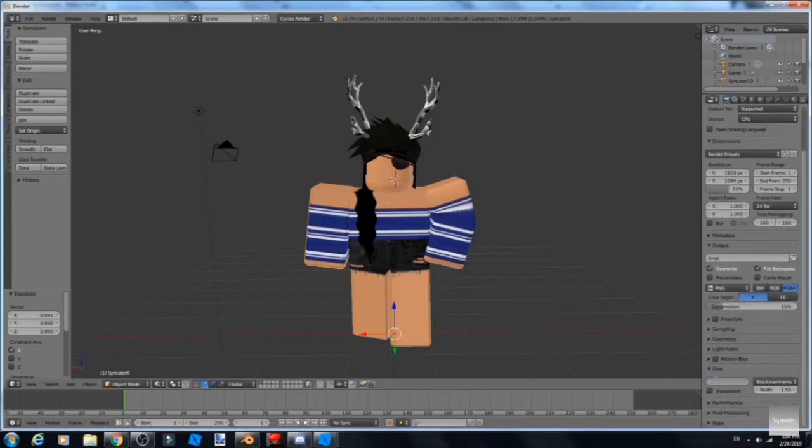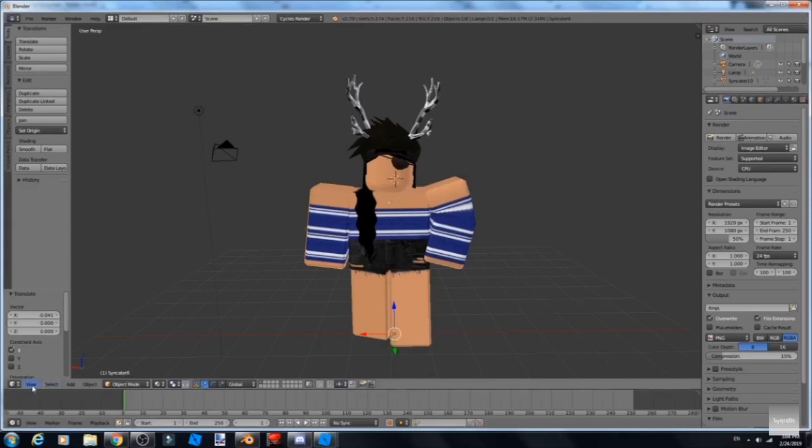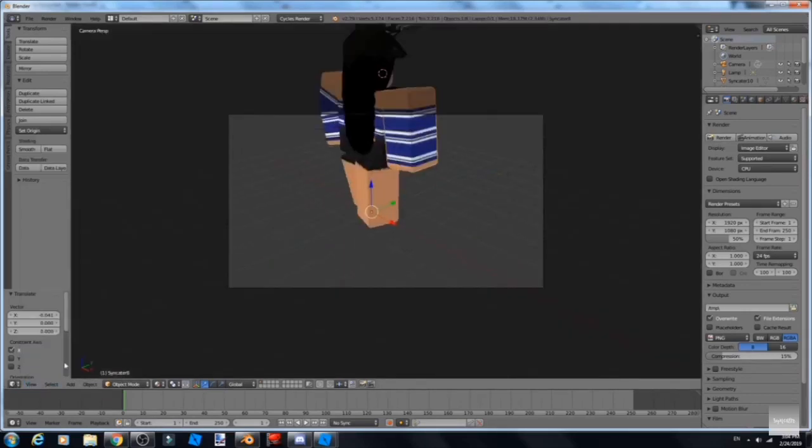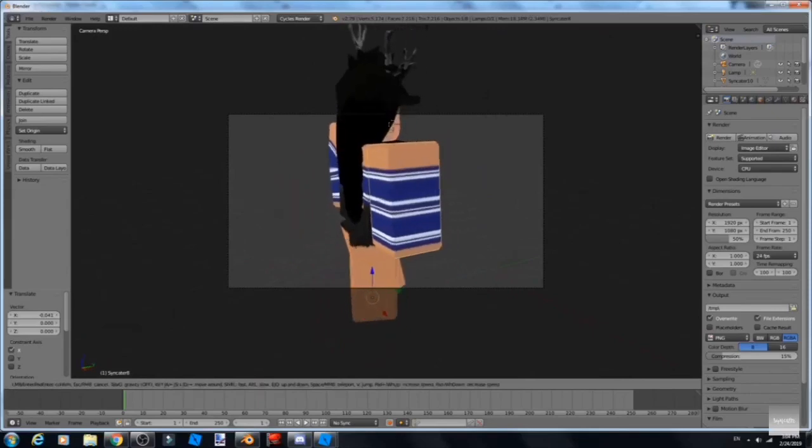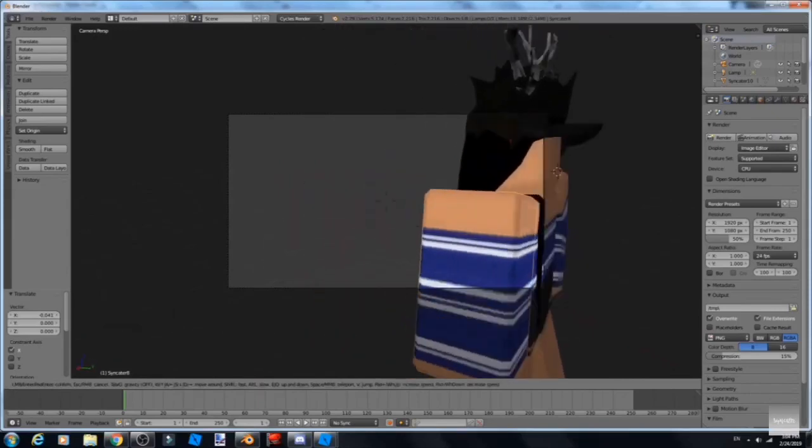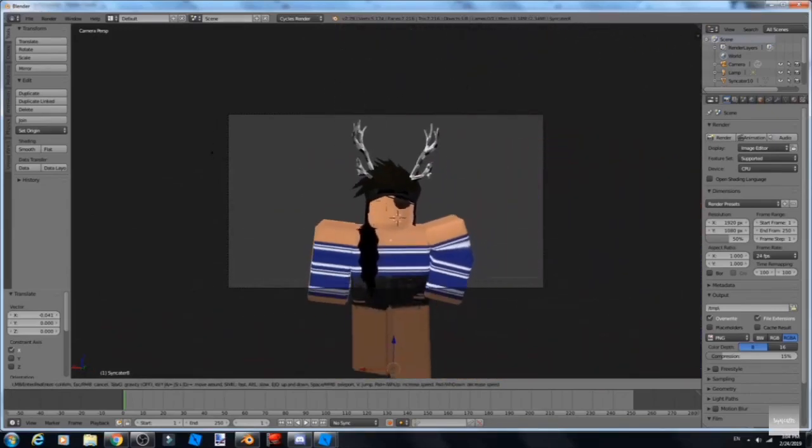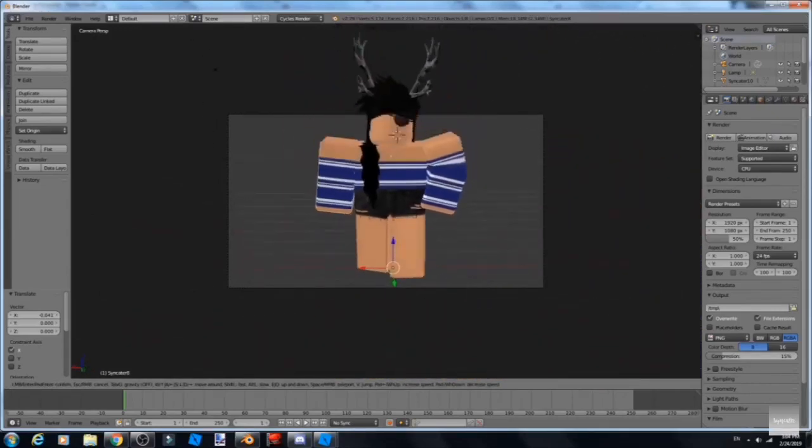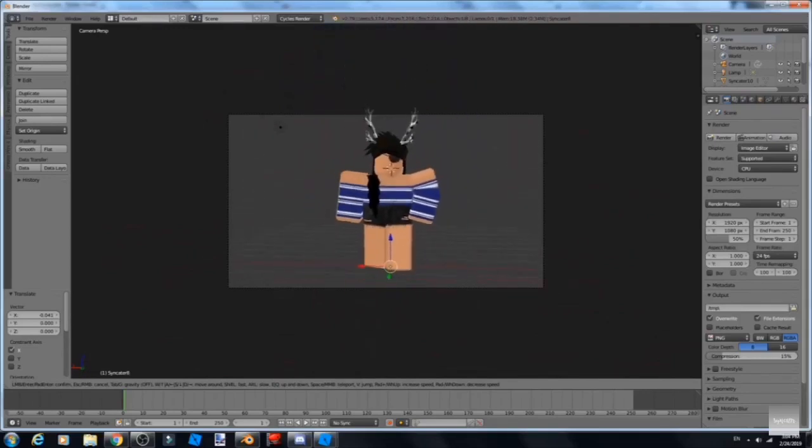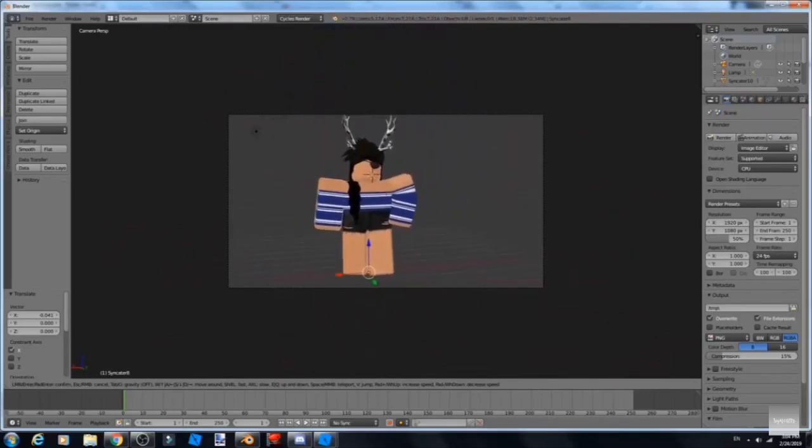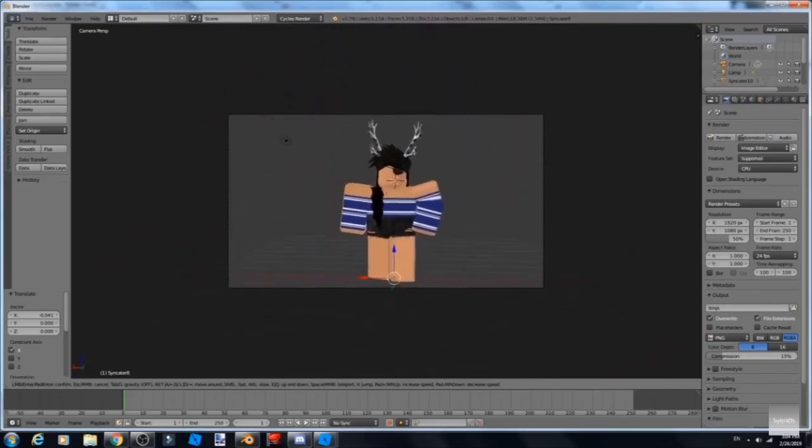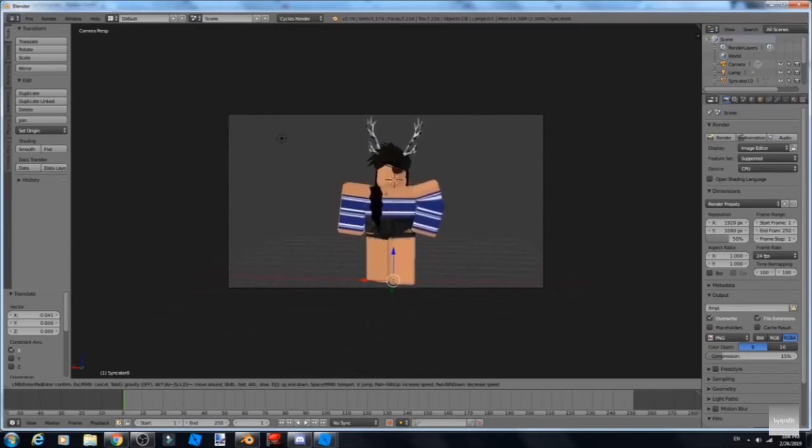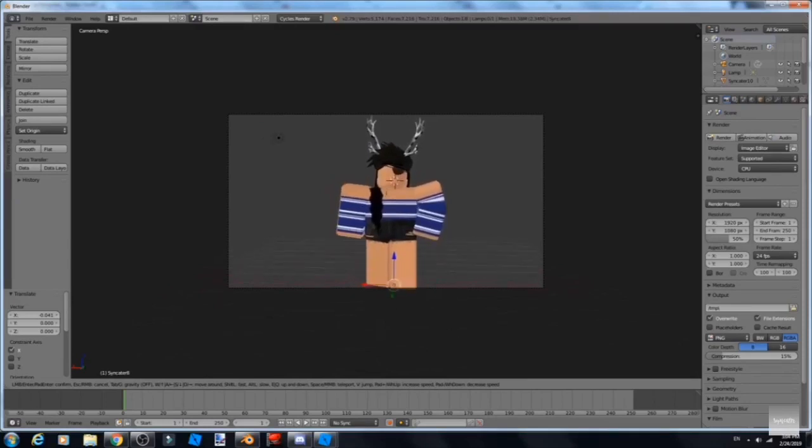When I first started I sucked and I didn't know what I was doing. After two weeks of me starting, I did that. So to get into camera mode, you just do the little View at the bottom and click Camera, and you just position it. Then you click Render.